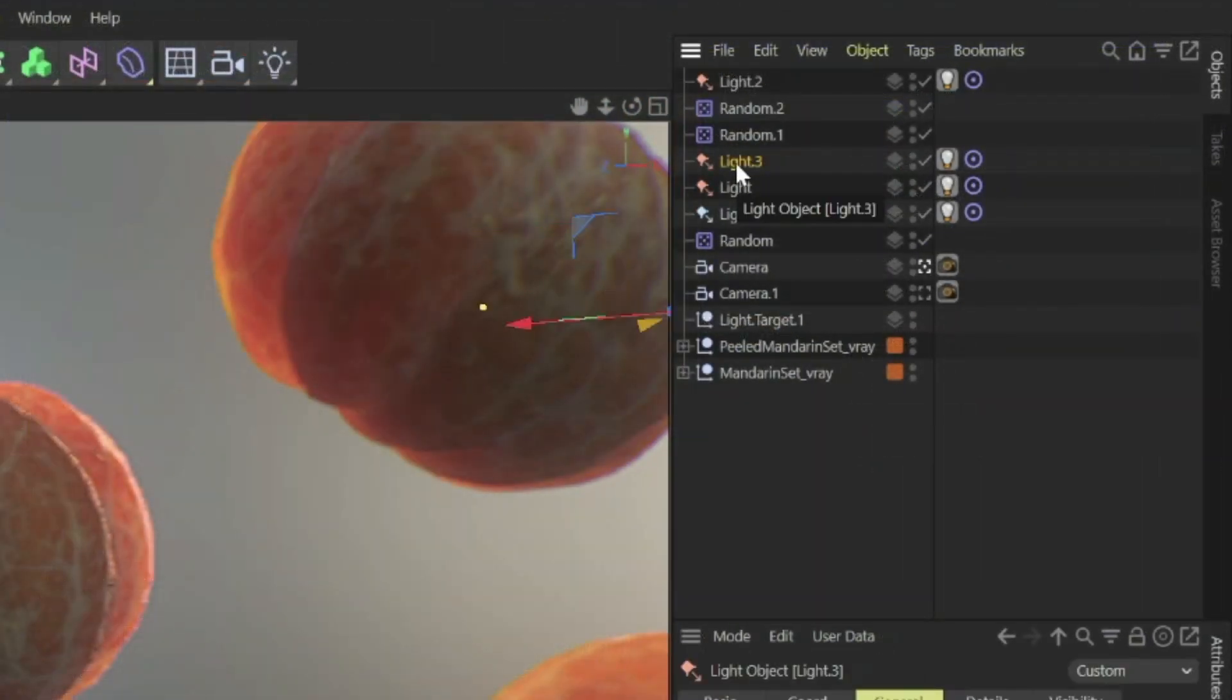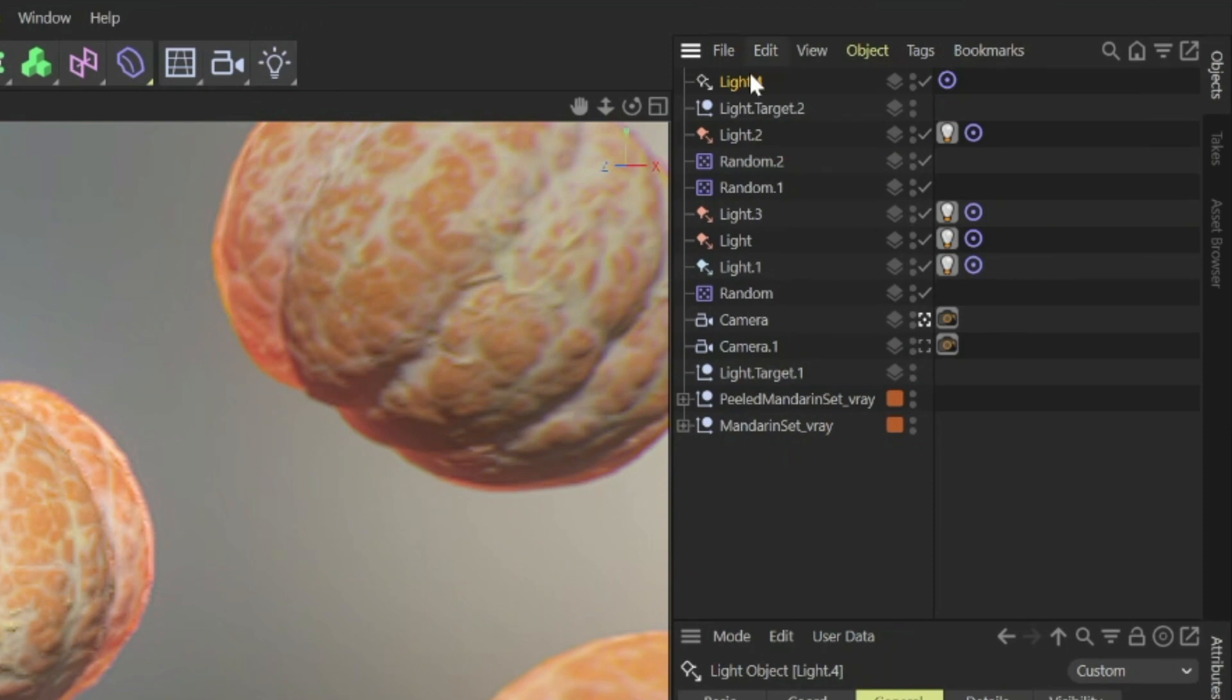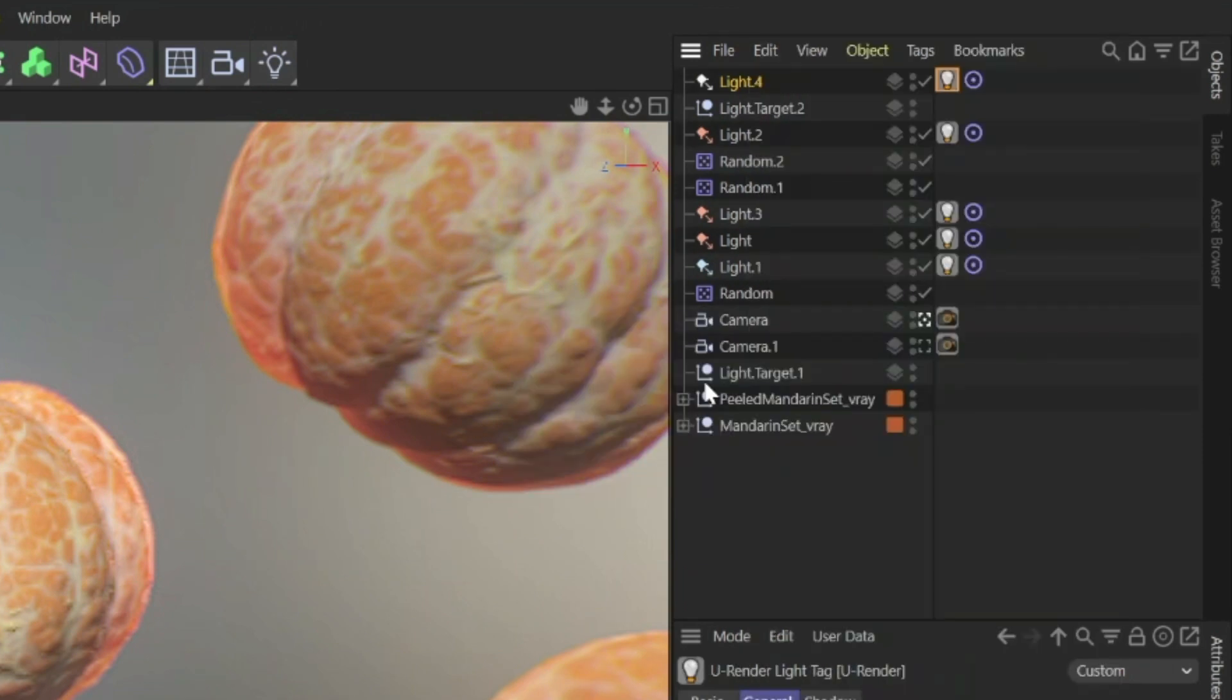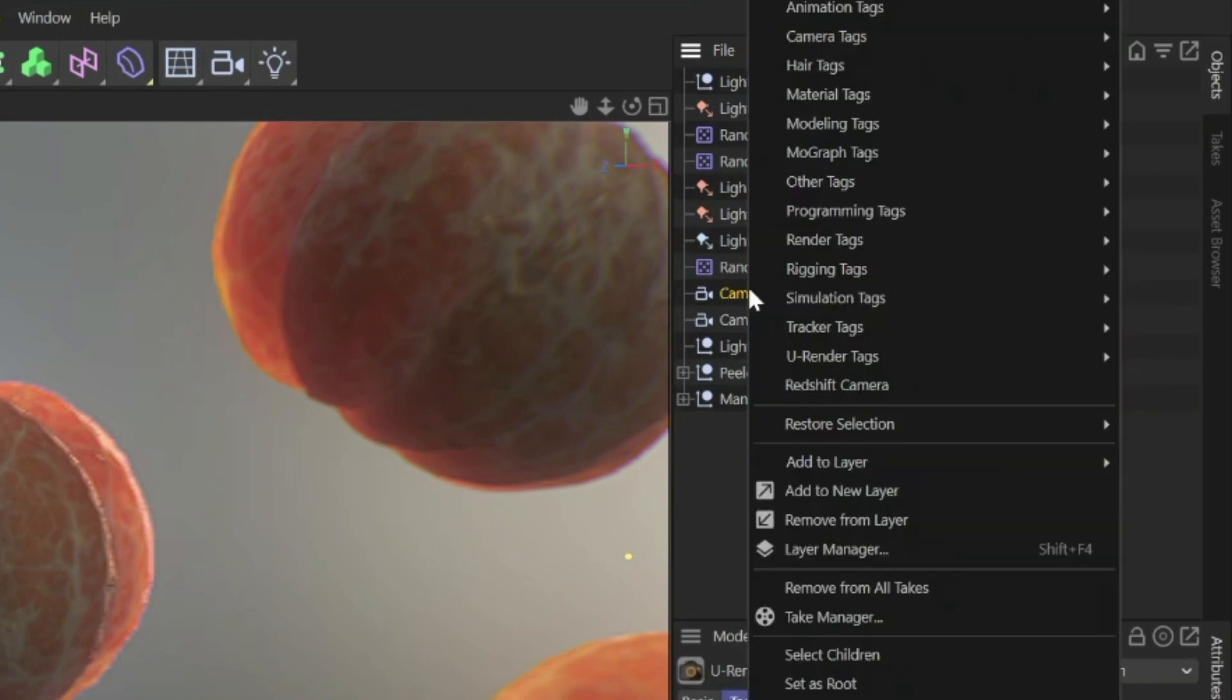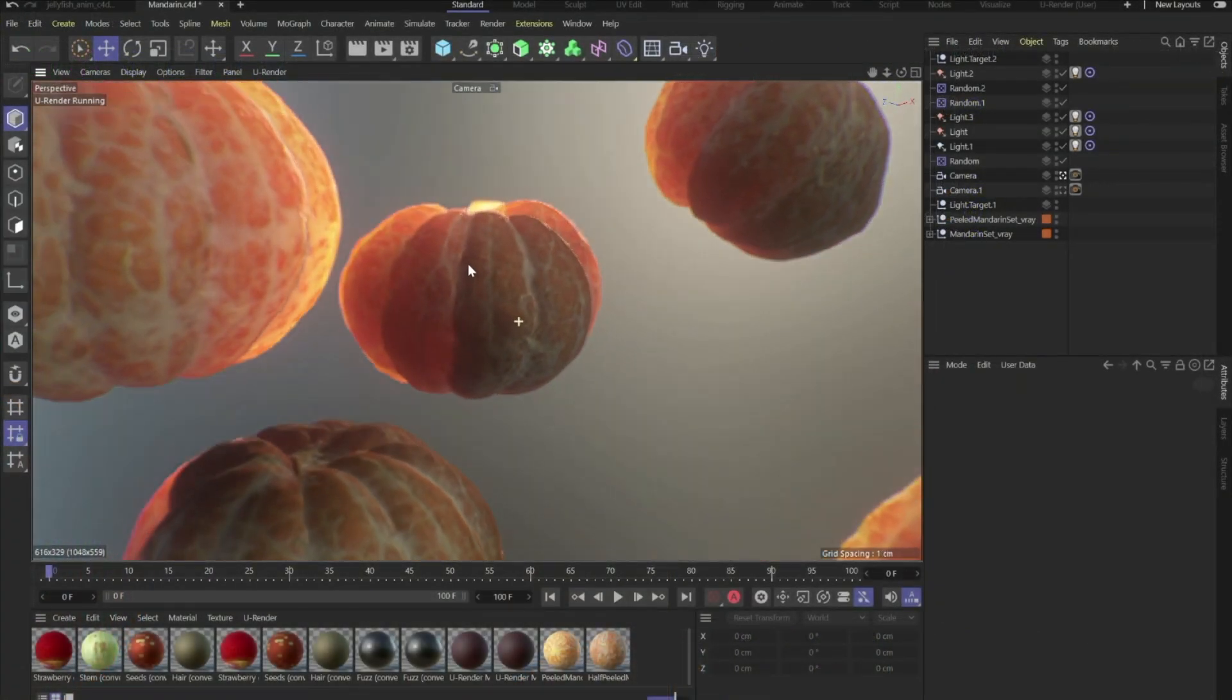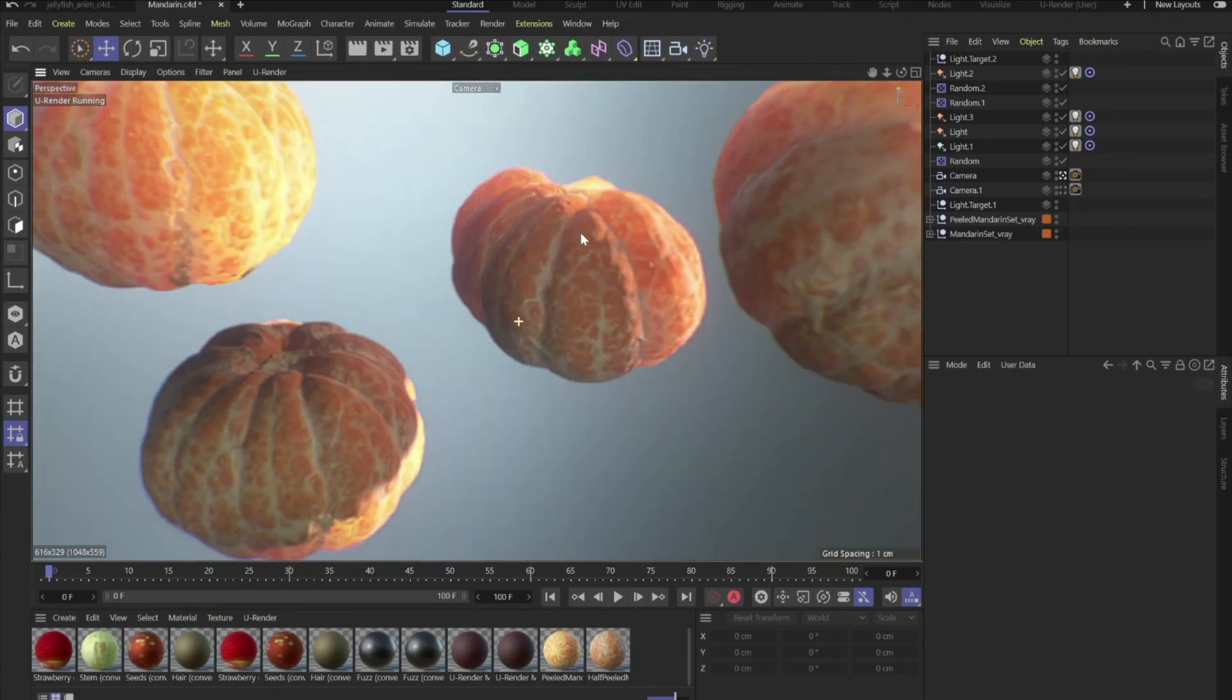The most important thing that you have to know is that every single light and camera needs a specific tag. So if you for example create a Cinema 4D light, then you have to do right click, go to U-Render tags and select the U-Render light. The same applies for every Cinema 4D camera. So if you've got a camera, do a right click, go to U-Render tags and select U-Render camera. Look at this beautiful scene here with subsurface scattering in real time.